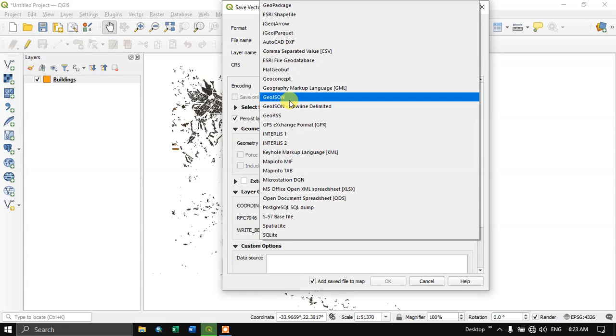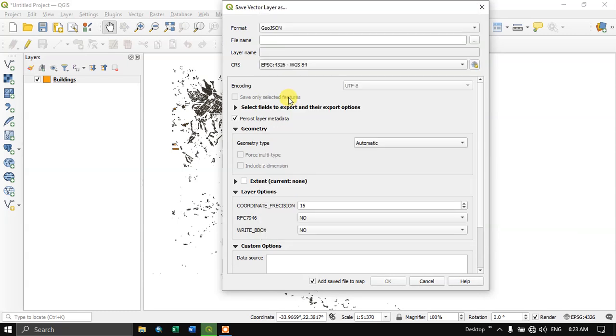We need to select GeoJSON. We need to browse and provide a name for this file. Select browse using this button.